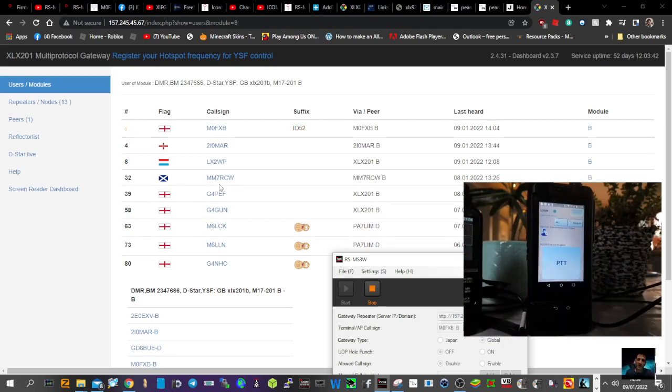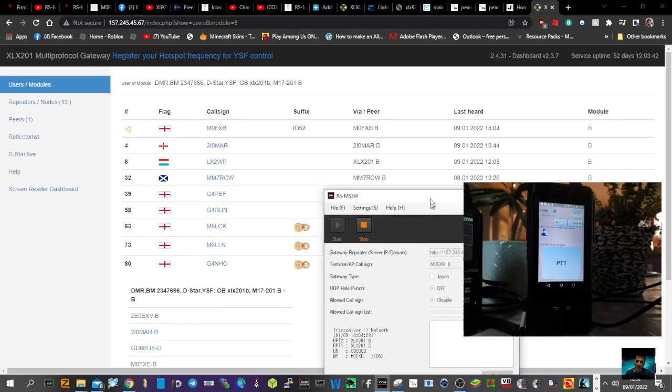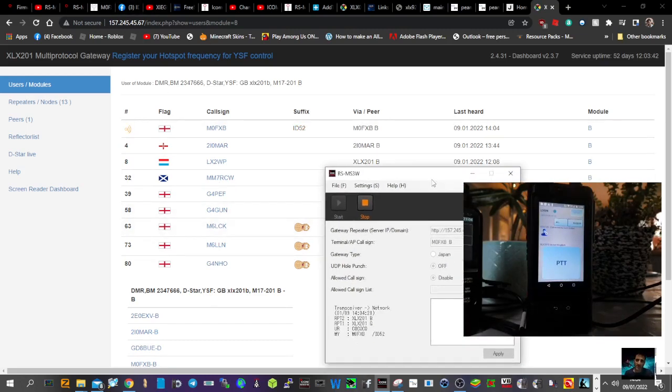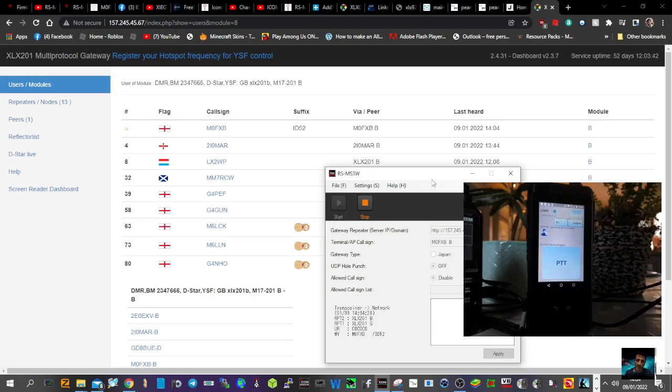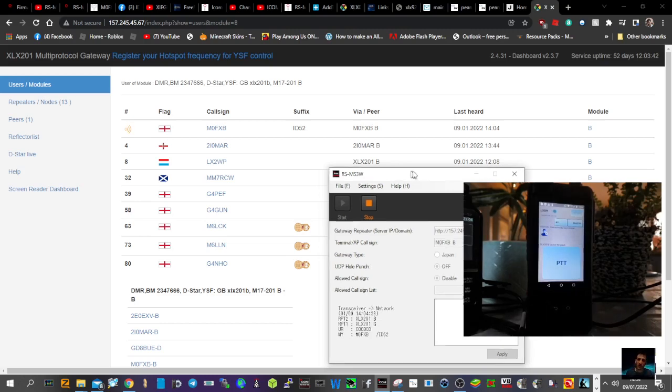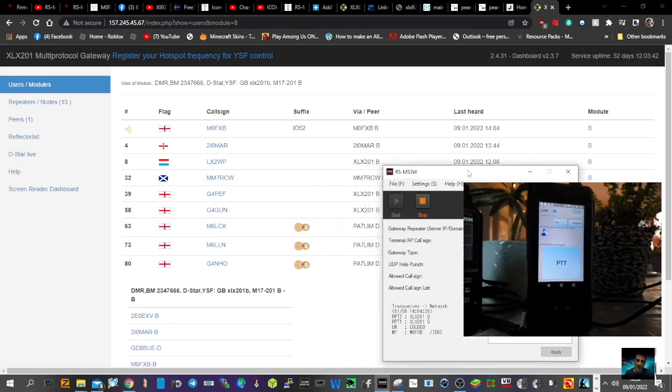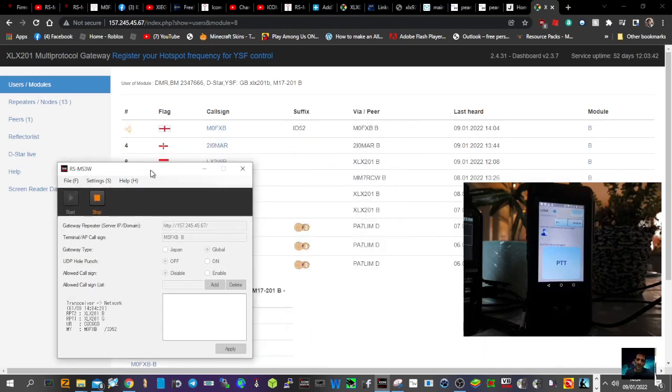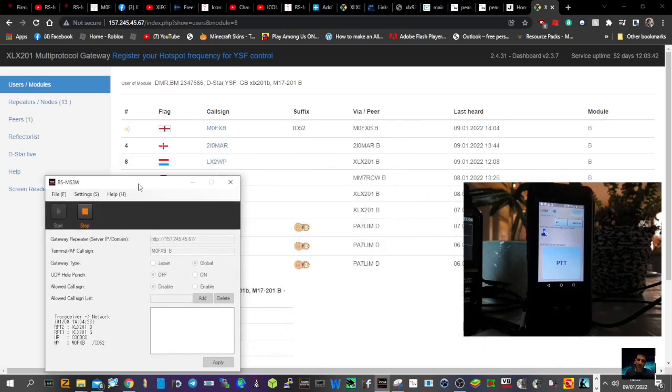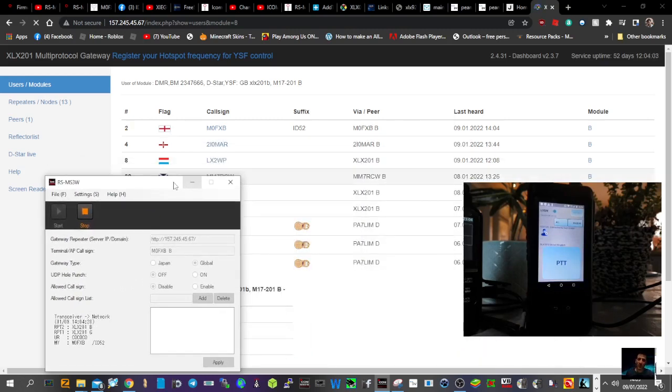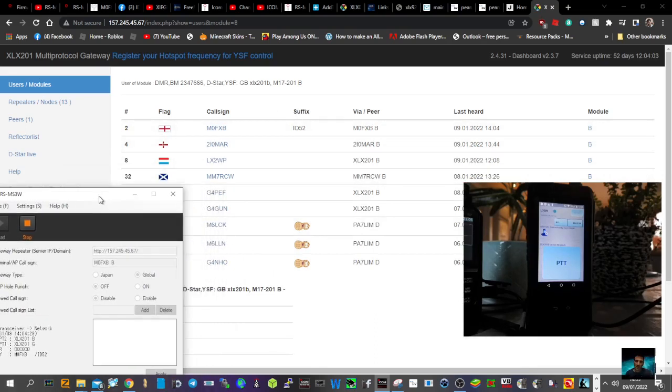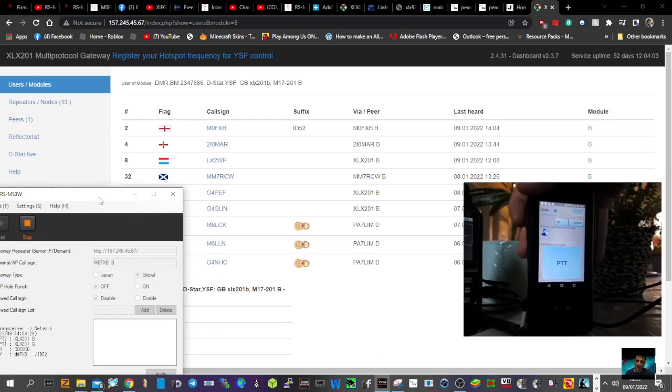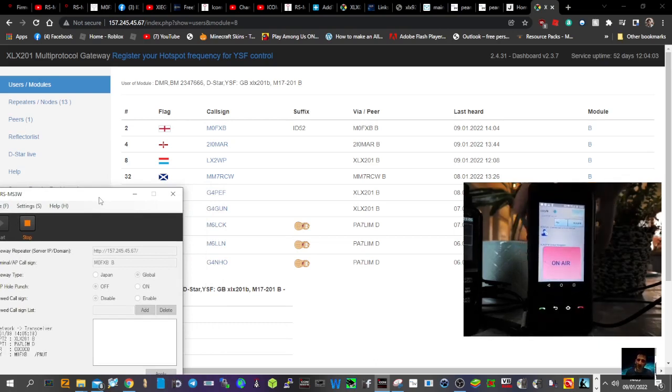So check it out, see what you think. I'm having fun here just showing you that Peanut does work and so does the RS-MS3W system via XLX at the moment. Check it out, tell me what you think. You can see I'm showing up here in the dashboard, ID-52. And then when I keyed the network radio, it showed up as Peanut.